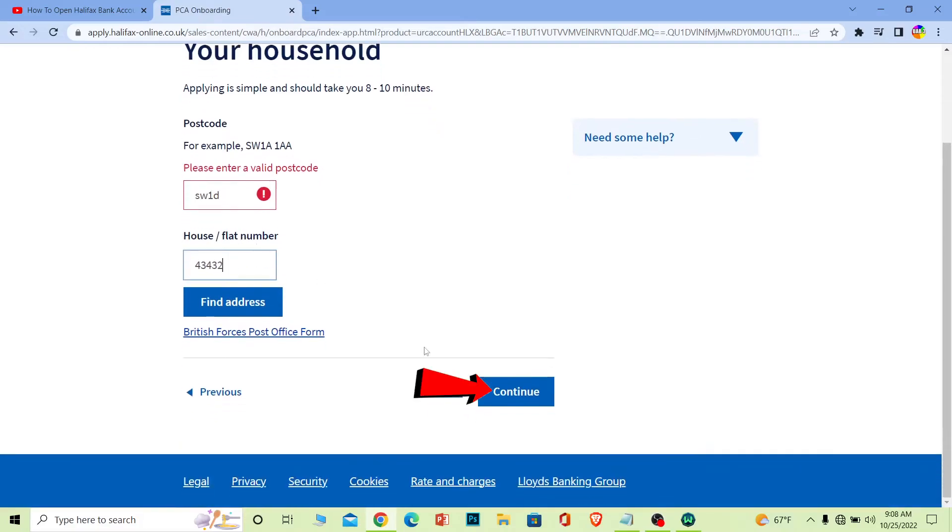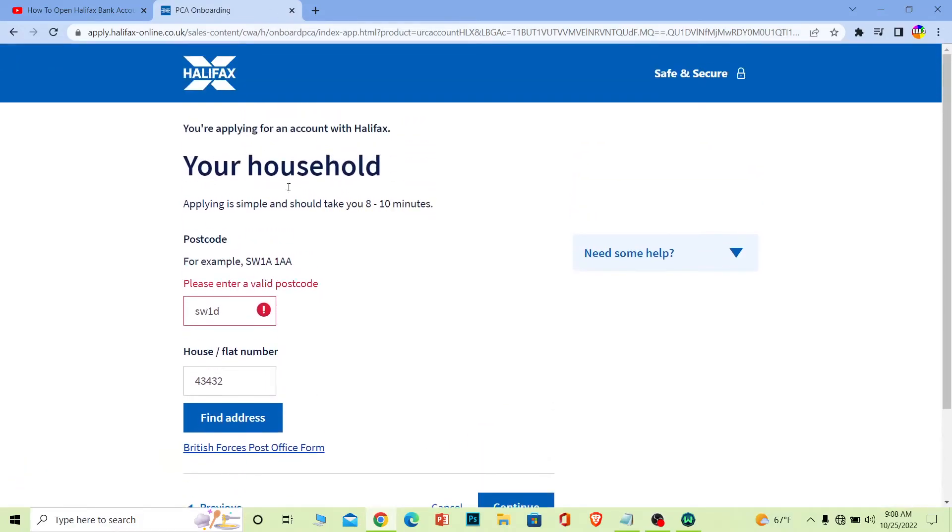The next step will ask for more information. After providing all the information and filling up the forms correctly, your Halifax bank account will be created. That's basically how you can create a Halifax bank account.